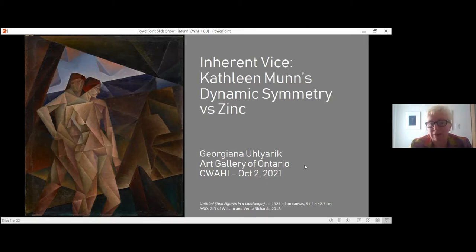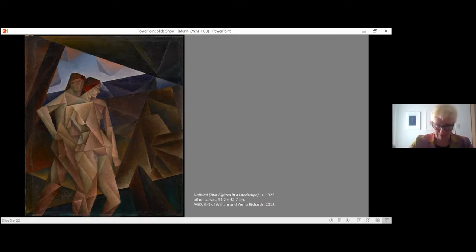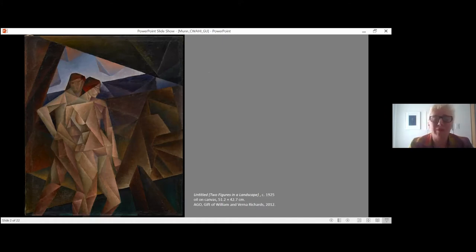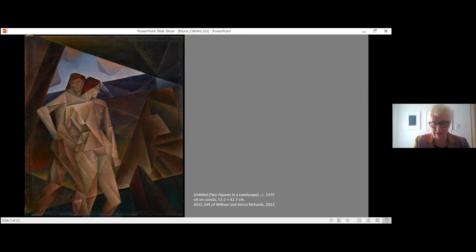Kathleen Munn's dynamic symmetry versus zinc. So today what I would like to do is spend a little bit of time looking at this painting. It is untitled and undated, but it is signed, and I think that is a critical part of Munn's work. She hardly ever dates things, she hardly ever titles things.